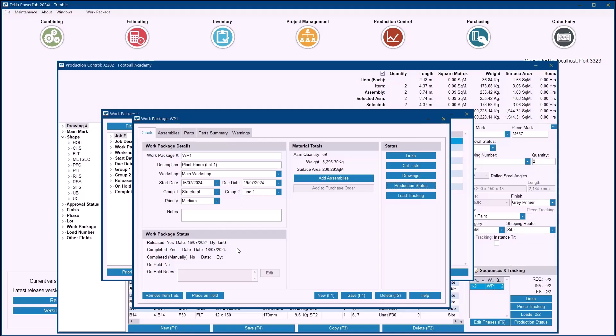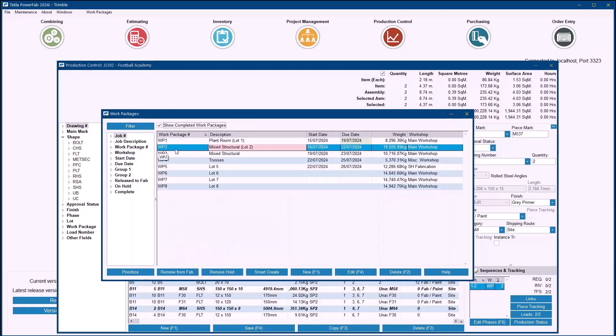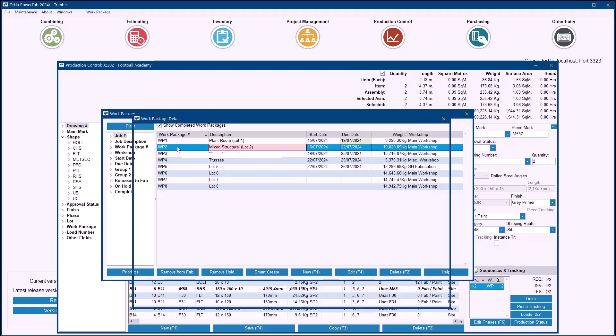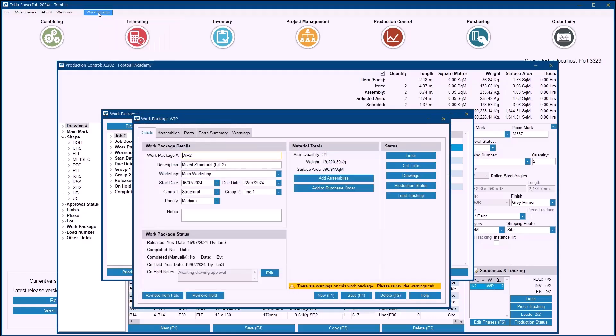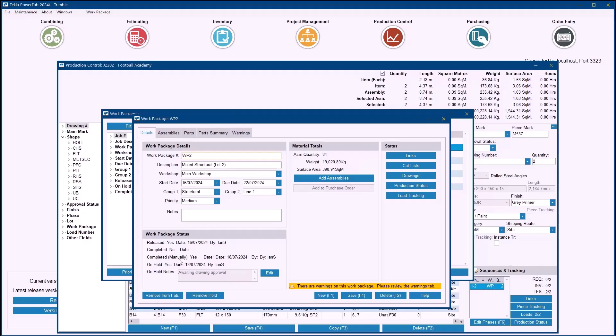One final thing you can do, we know that some users perhaps don't use production tracking as extensively as others, so if you want to manually close a Work Package you can do. If I grab this Work Package 2 here, what I'm able to do is come up to the Work Package drop down at the top there and you'll see there's an option to manually complete a Work Package. By doing so that will also set it to be completed, but it will flag as being manually completed. So you'll know which packages have been completed automatically versus which have been done automatically through that nominated station.